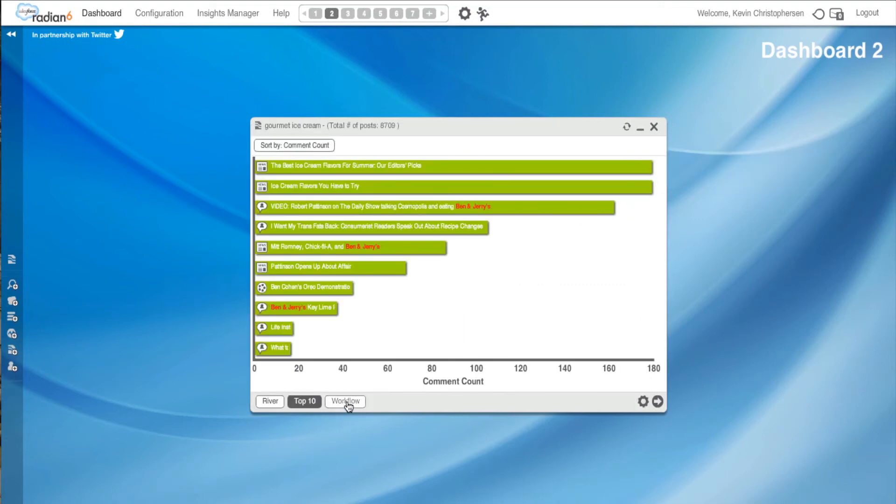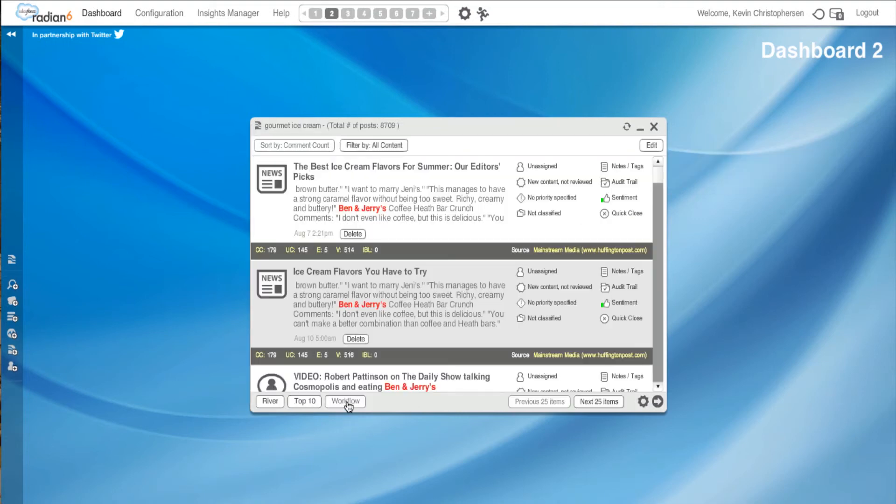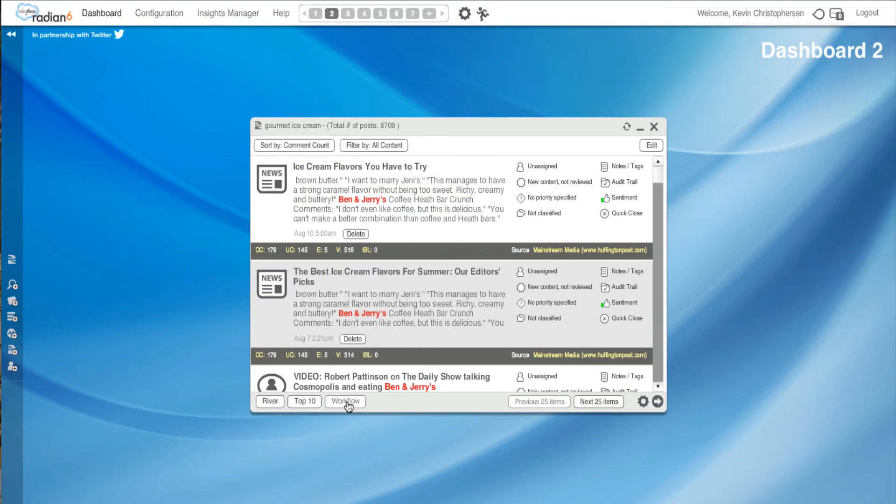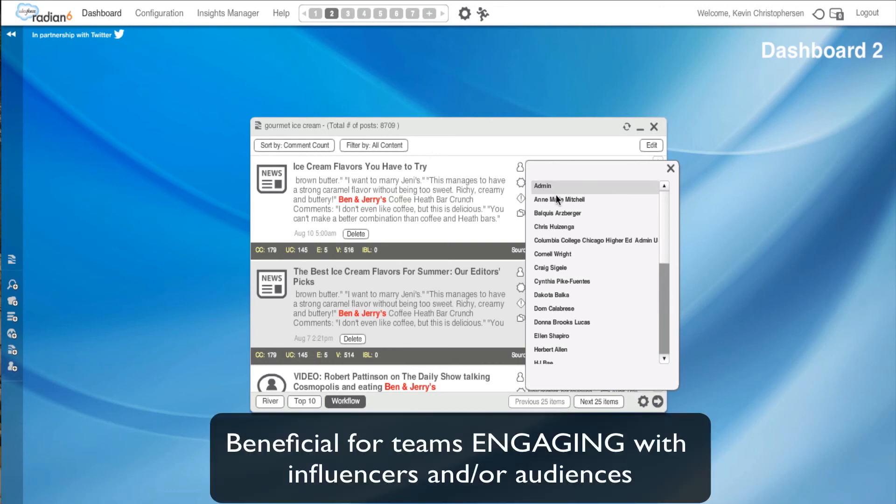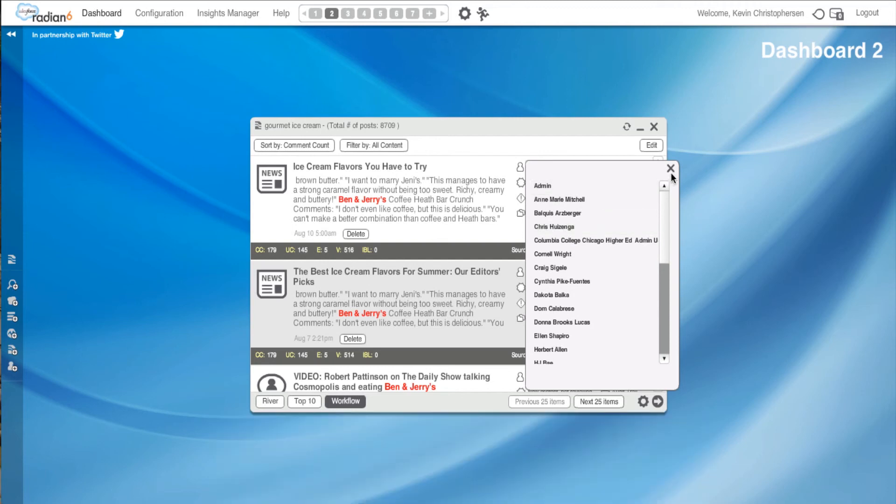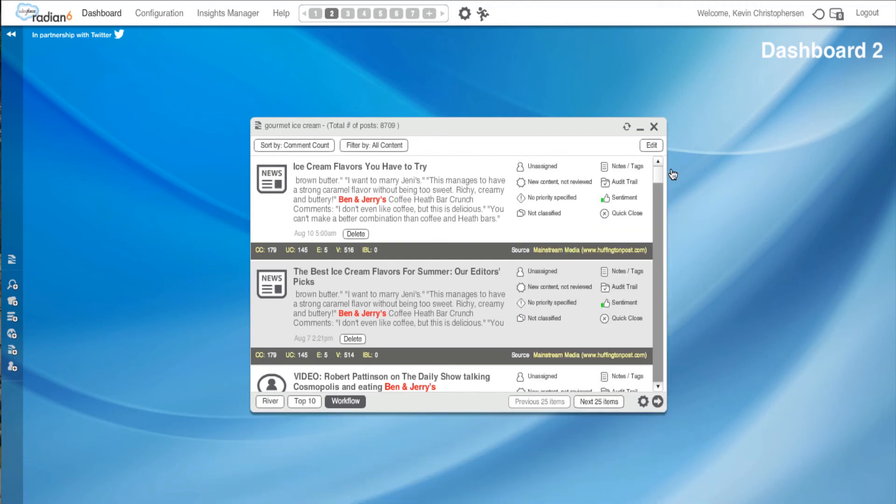I could also hit workflow. Now workflow is great for those people working on social media teams, working in PR. Basically, it provides a cross-section of conversations around your topic. And it also helps you analyze detailed information about your topic. I can also assign different things to different people. So if I have a team of people working with me, I could assign a specific person to each post and they could respond to each individual post and engage with the audience directly.